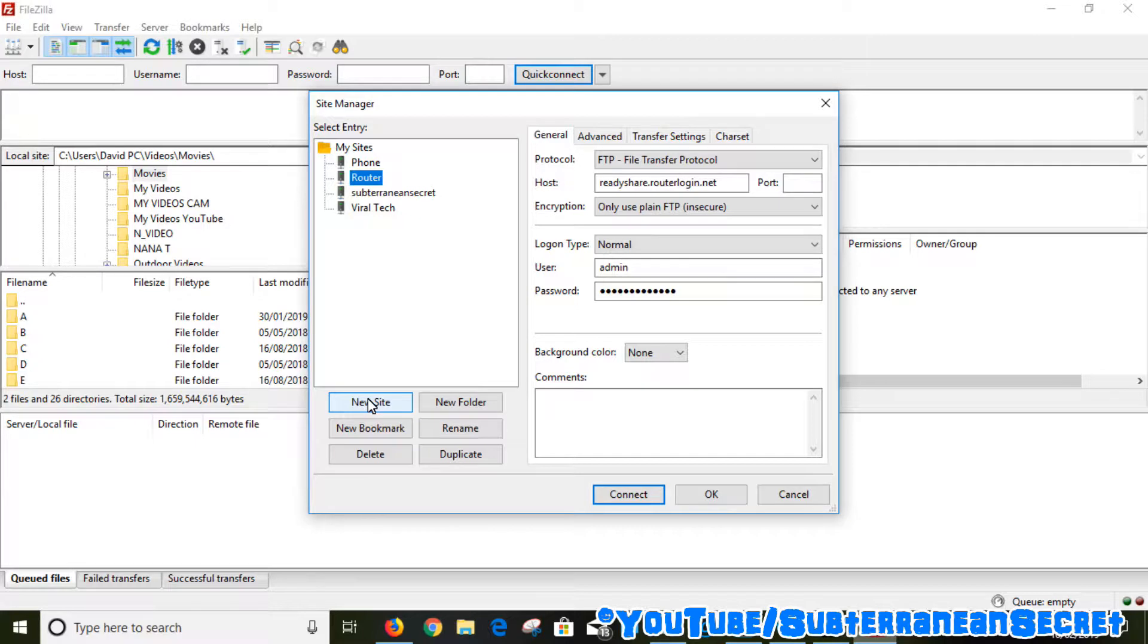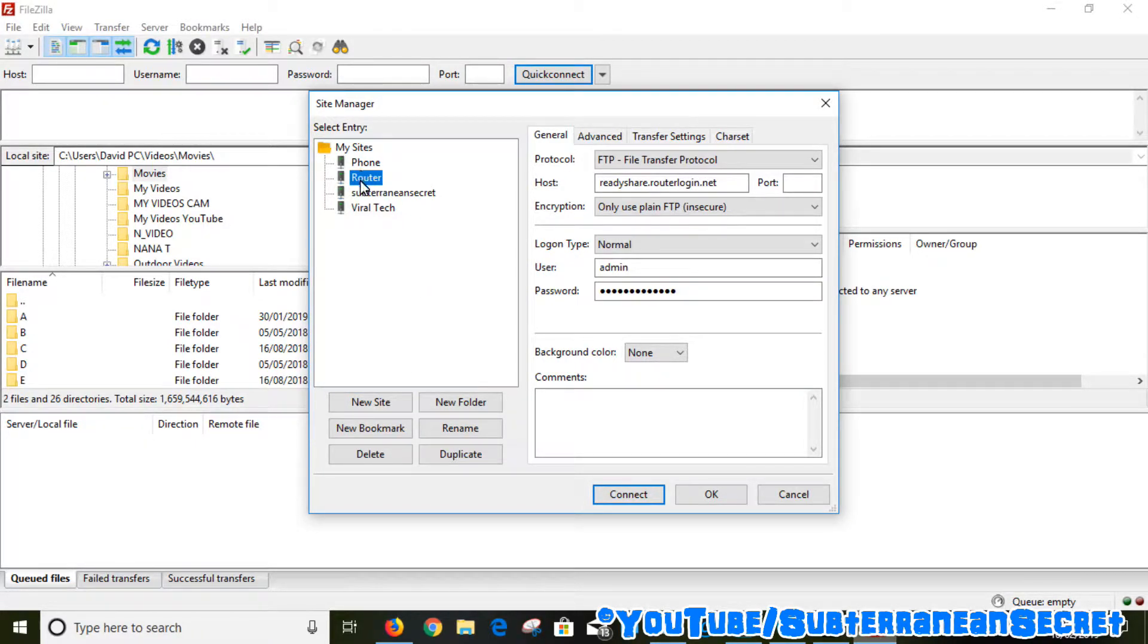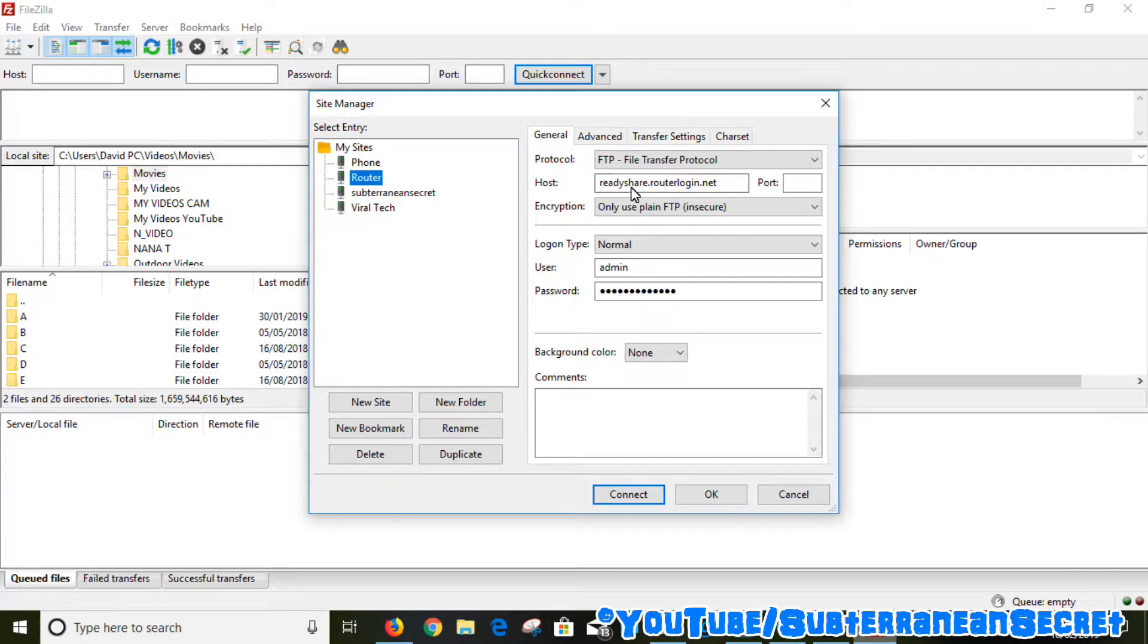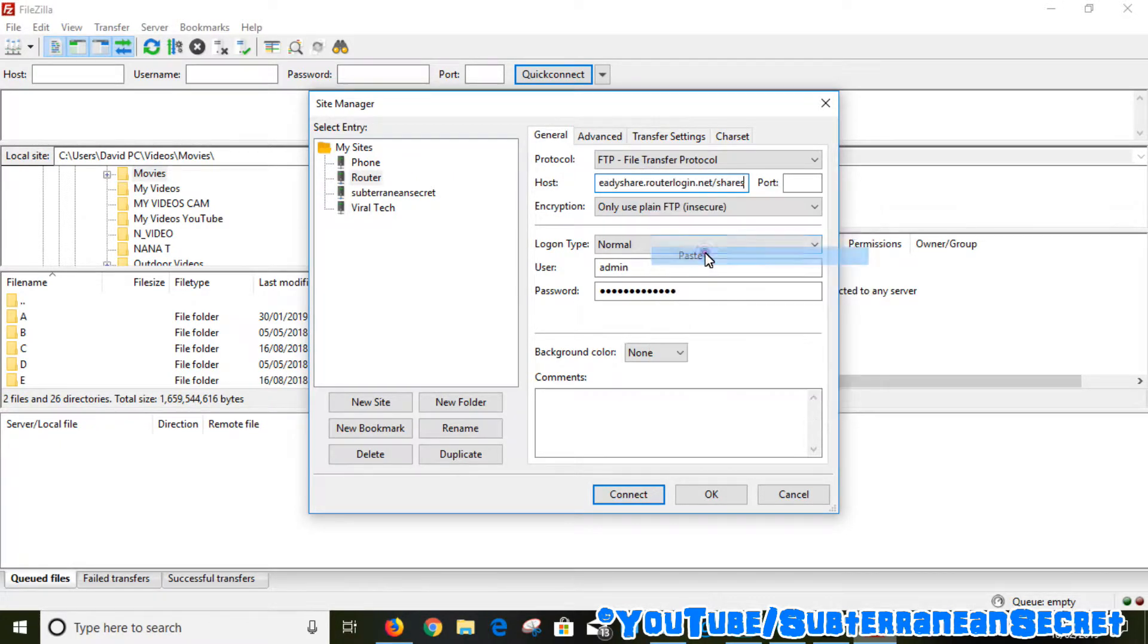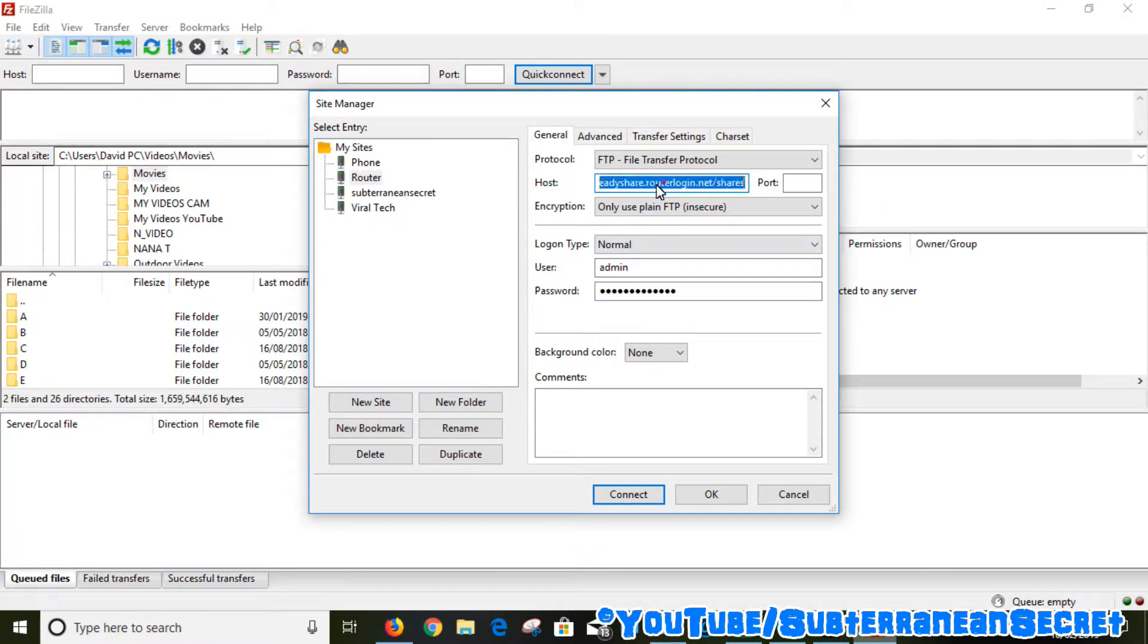I've already added some details, so you can see here I've called it Router. What I've done here is enter the details. You don't need to enter the FTP and so on—it should automatically format. Even if you delete that and paste all that in there, it should format itself. But you can delete the shares and the FTP and the slashes from the end.